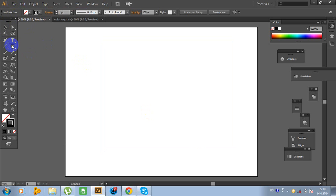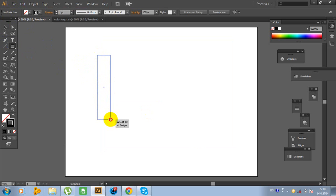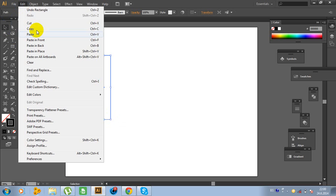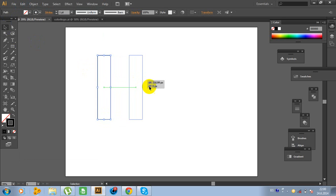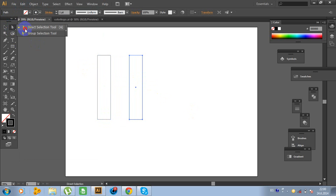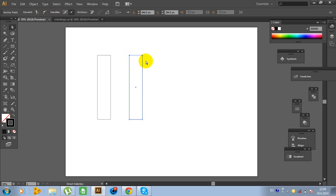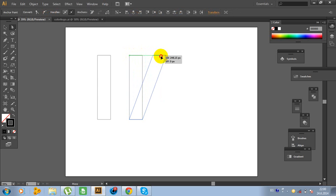Now click on the rectangle tool and make a rectangle like this. Now go to Edit, Copy, Edit, Paste in Front. And move this rectangle right here. Now click on the direct selection tool. Click on this anchor point, hold Shift, click on this anchor point, and move this object like this.